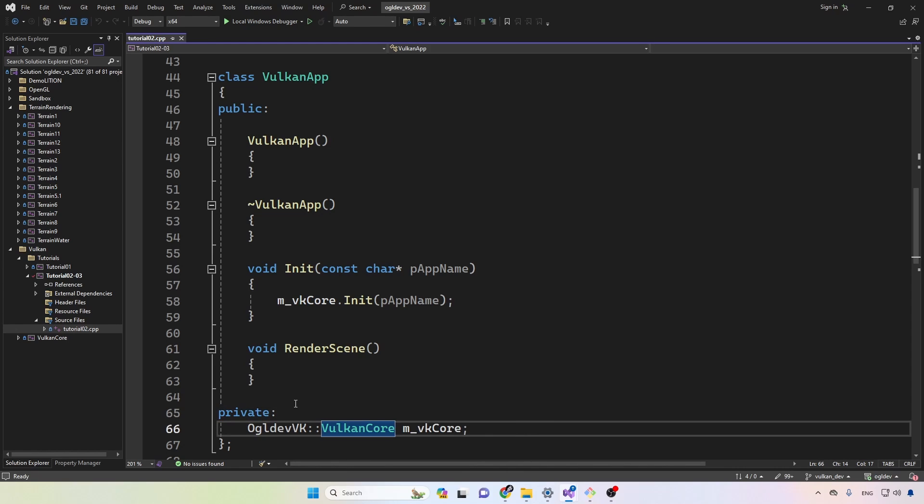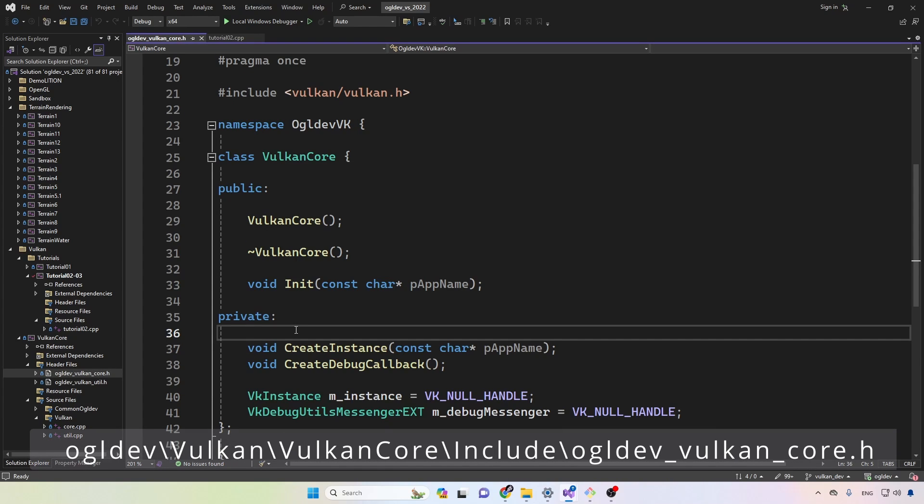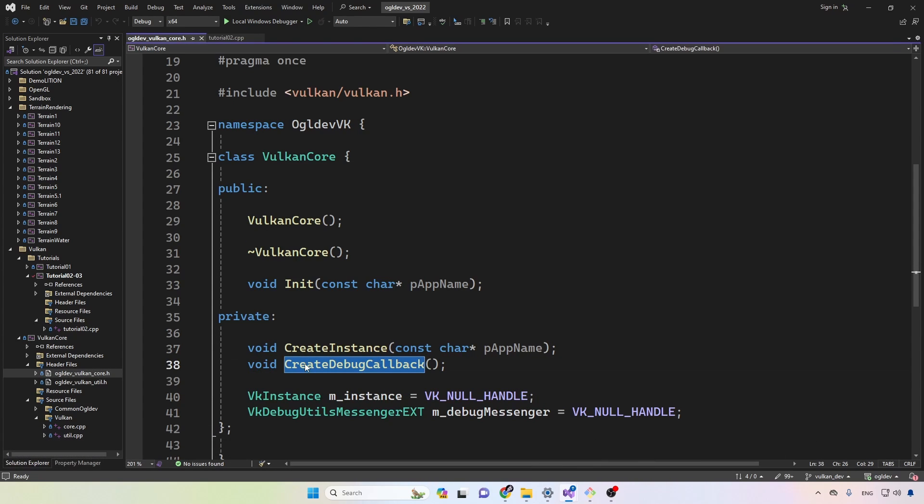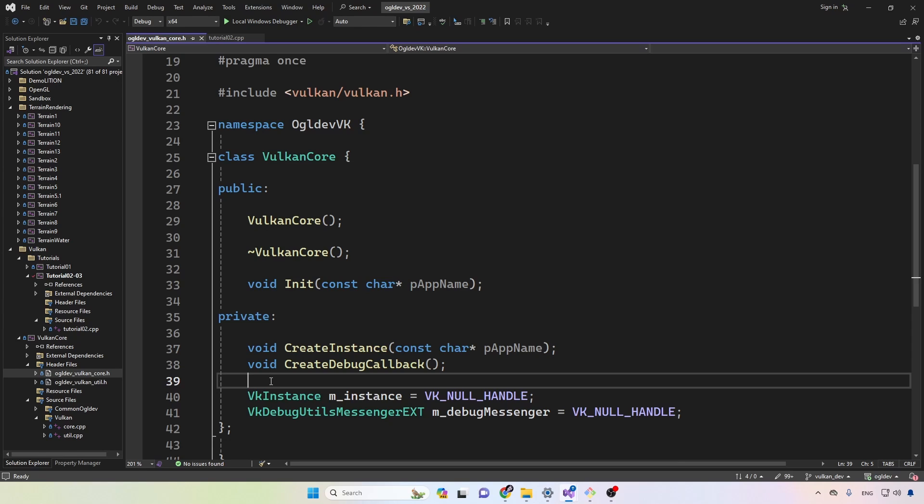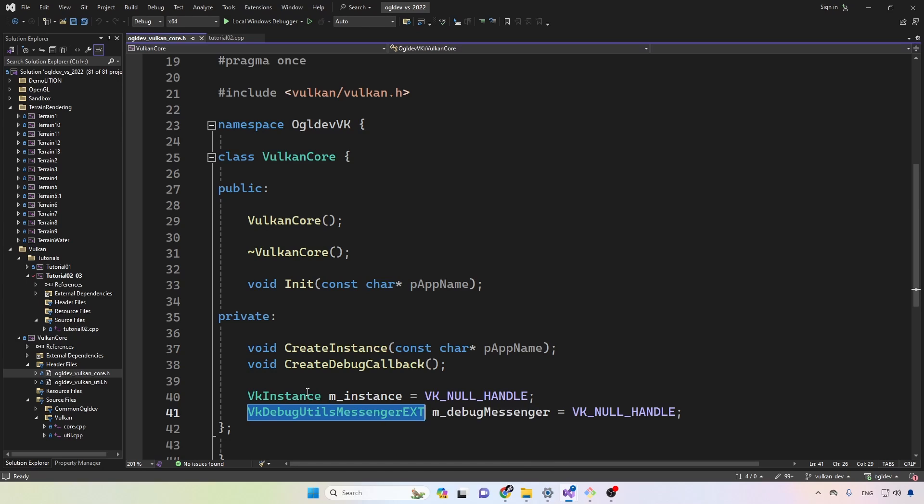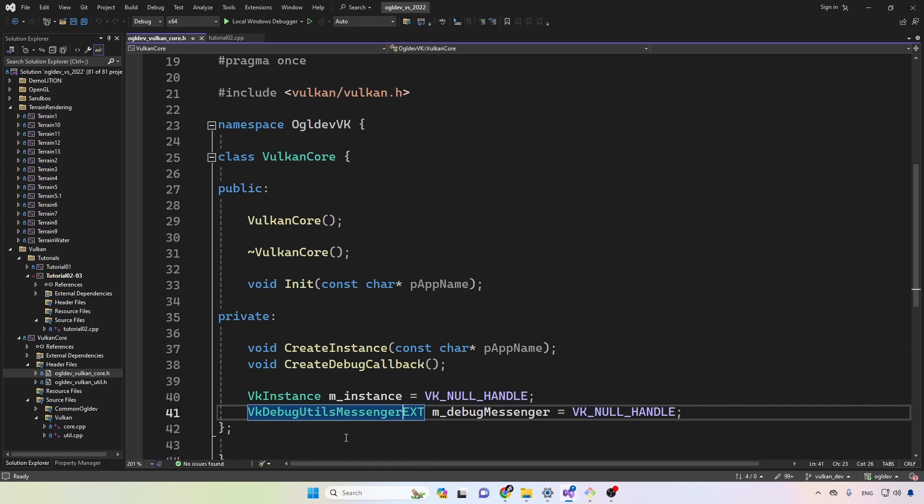This class is defined in the Vulkan core library and you can see that I've added a private function called create debug callback. To actually create the debug callback we will need to create something which Vulkan calls debug utils messenger, so we have a handle for that. And as you can see by the EXT suffix, it is defined in an extension rather than the core of Vulkan.